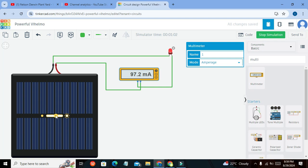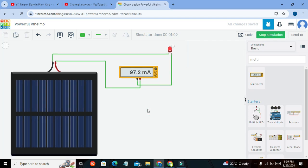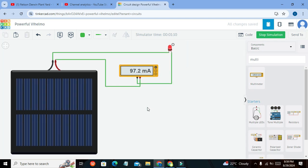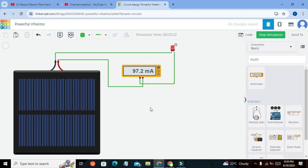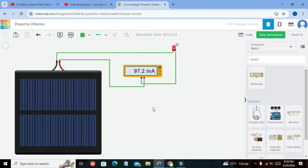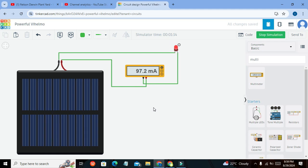So in this way we can use our solar cell within Tinkercad. Hopefully you got the concept of how to use the solar panel within the Tinkercad environment. Thanks for visiting our channel and don't forget to subscribe.